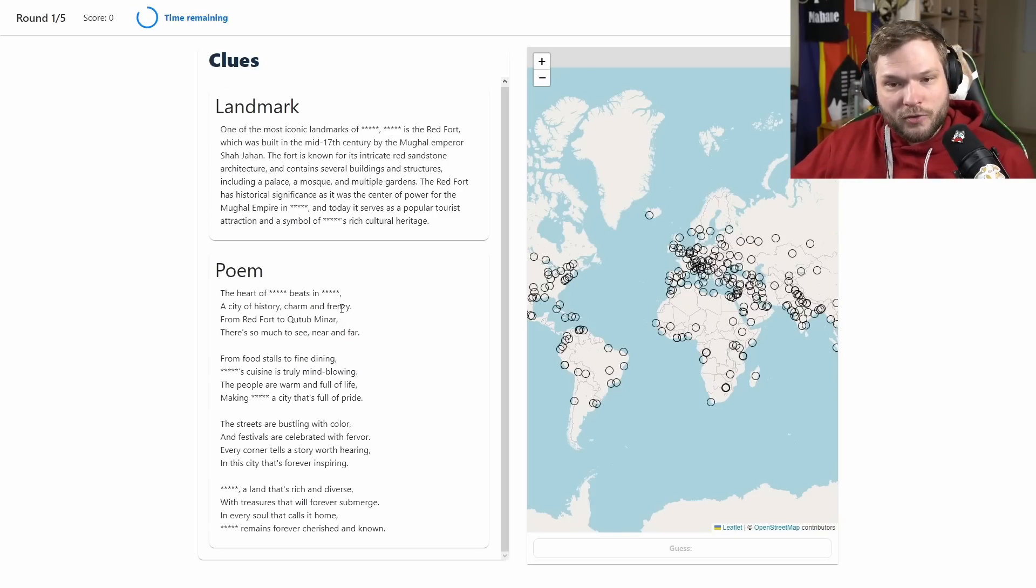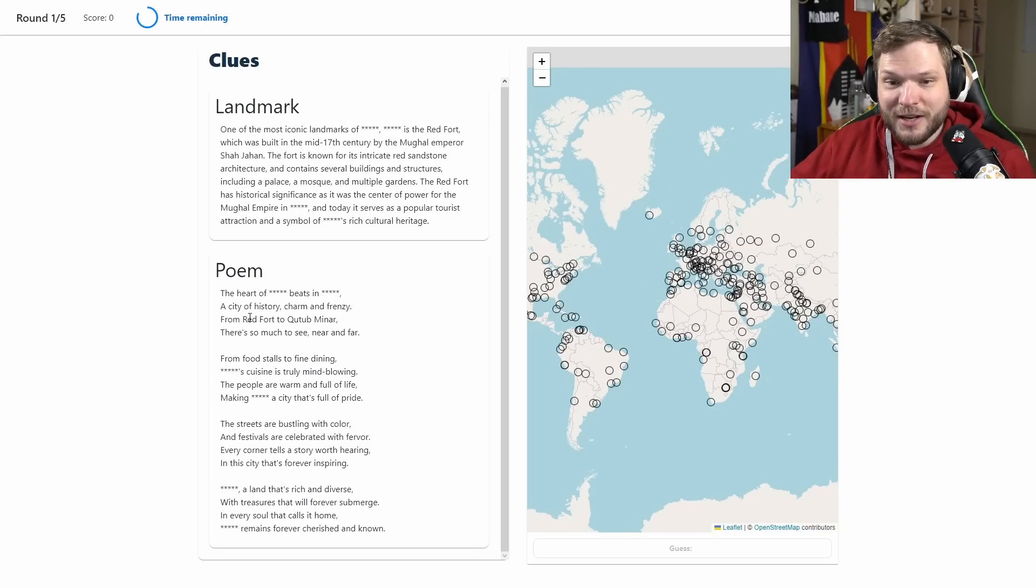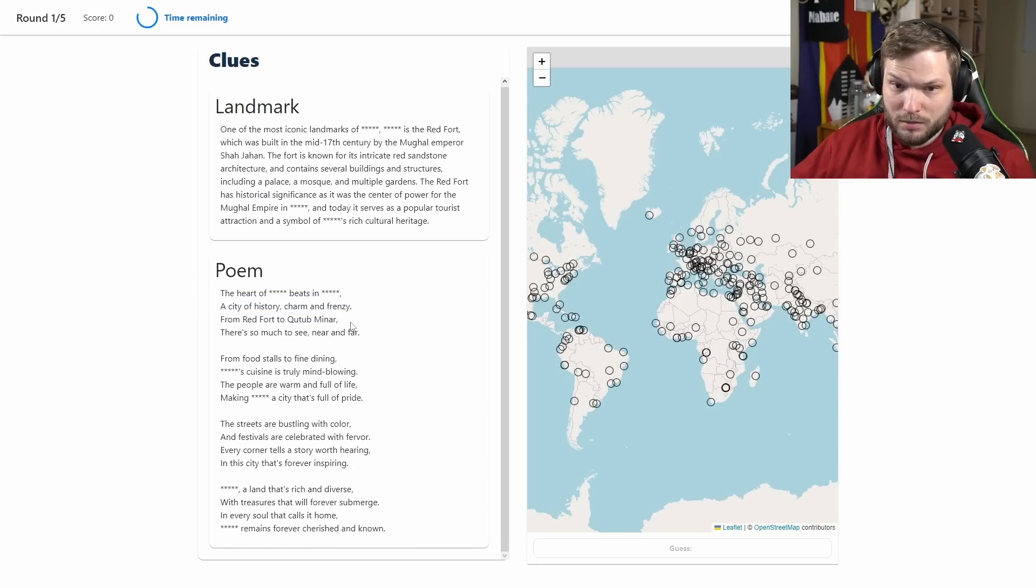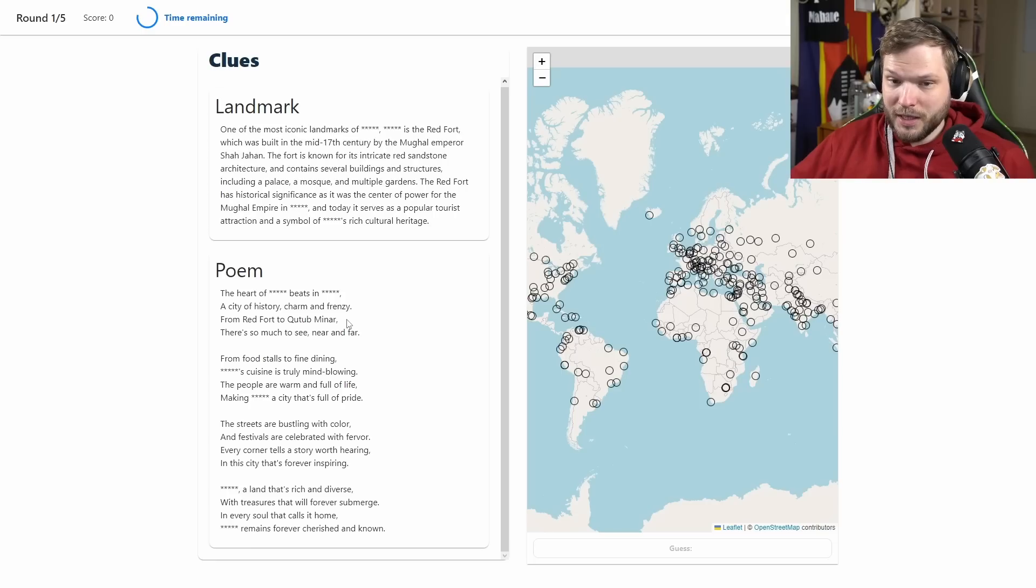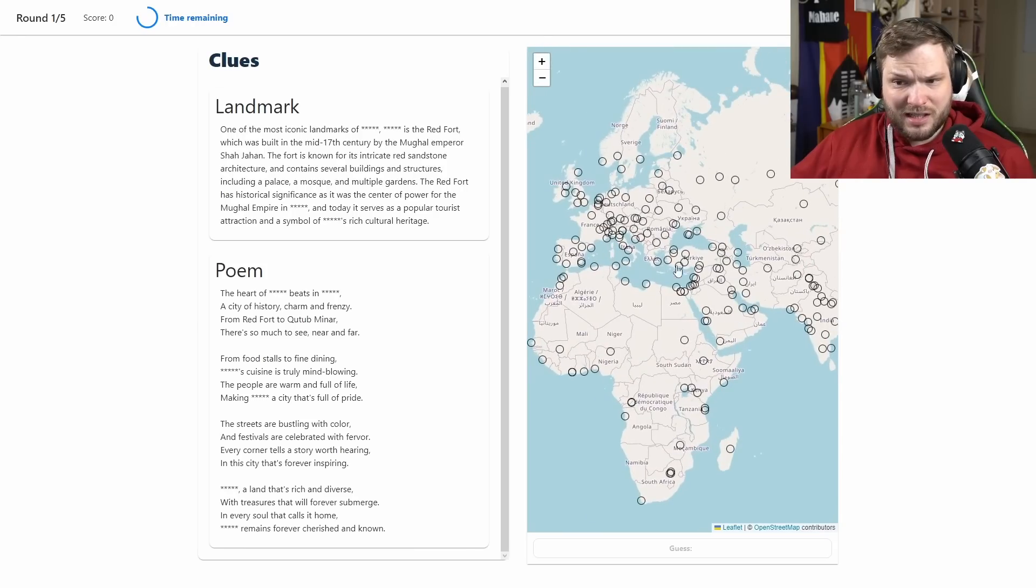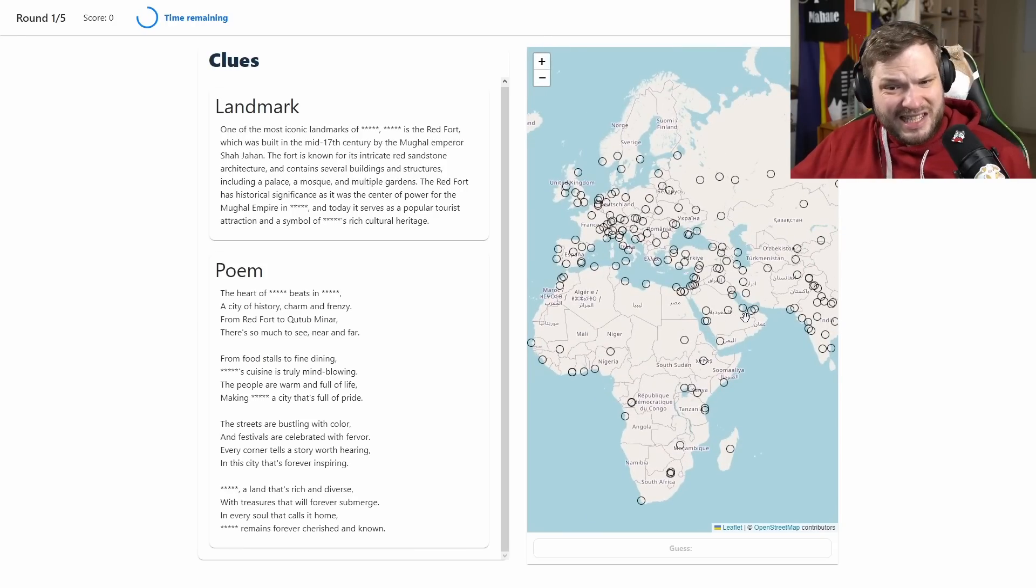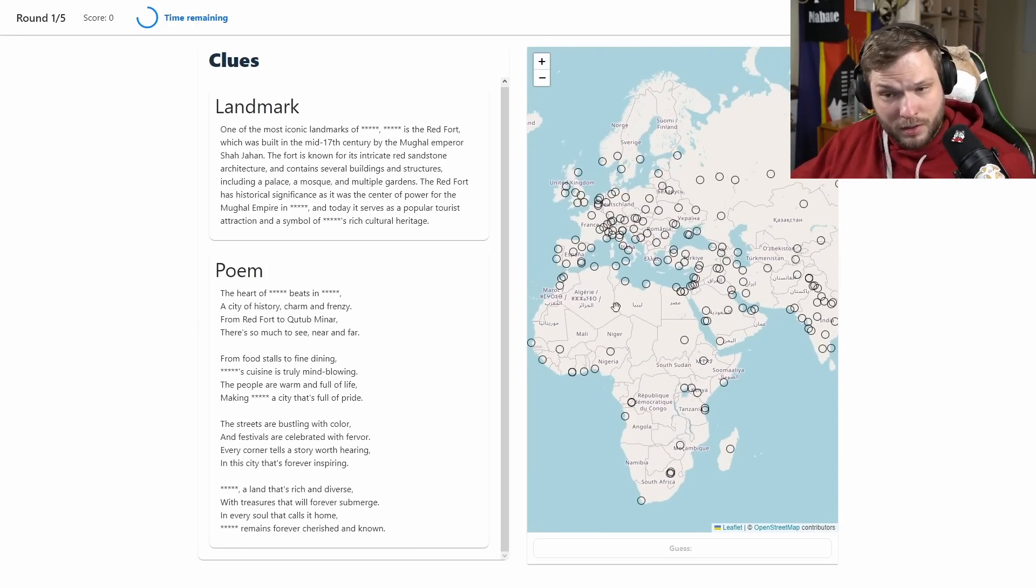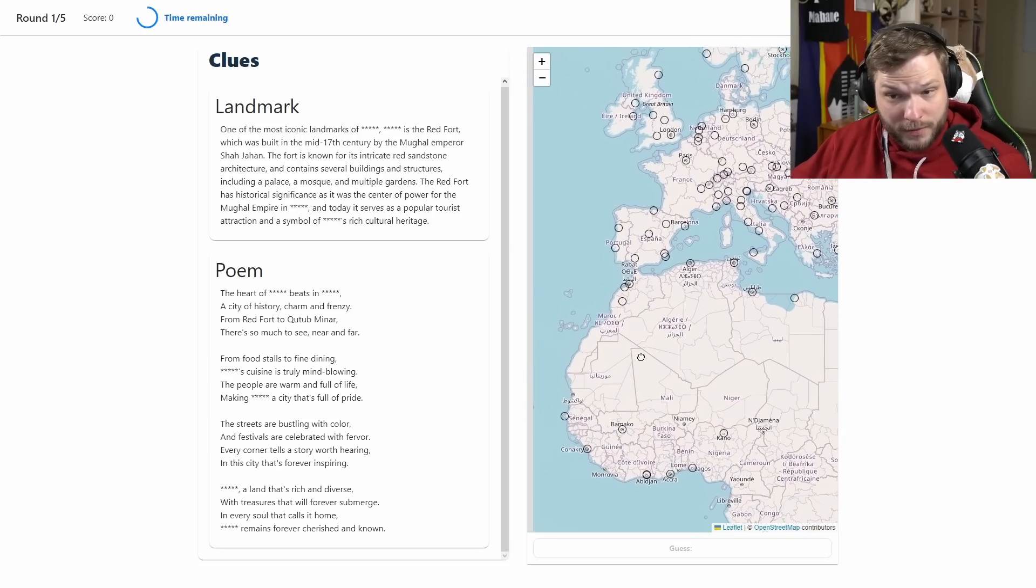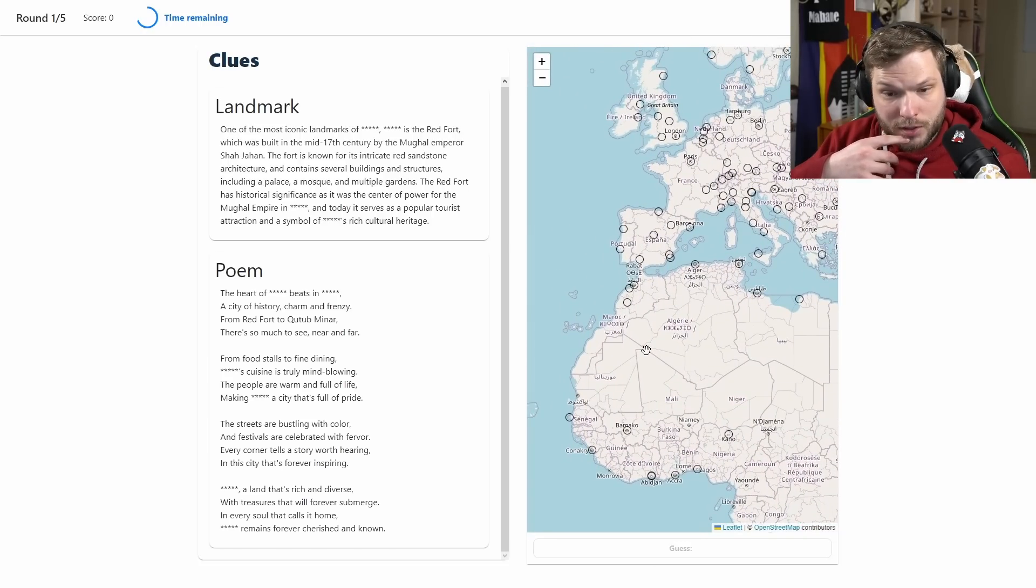I don't know where Red Fort is. Let's have a look at the poem. The heart of blank beats in blank, a city of history charm and frenzy, Red Fort again, Qutub Minar. I have no idea where that is either, doesn't sound very European. Qutub Minar sounds maybe kind of Middle Eastern, maybe kind of Northern Africa, maybe Morocco somewhere.